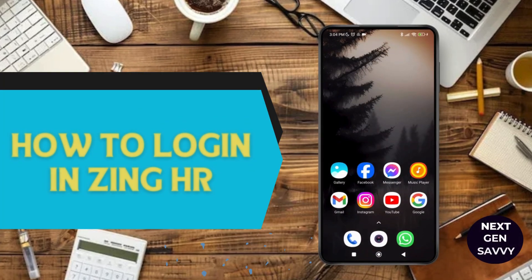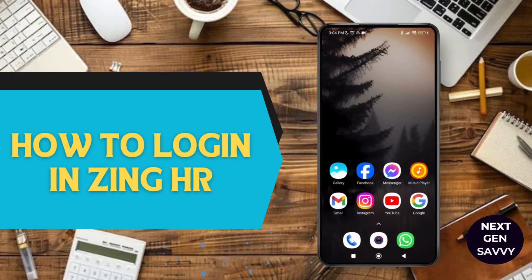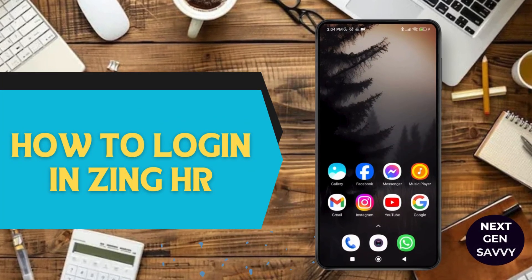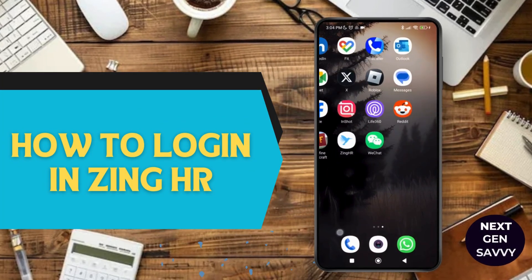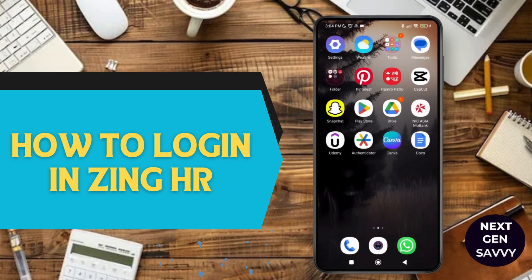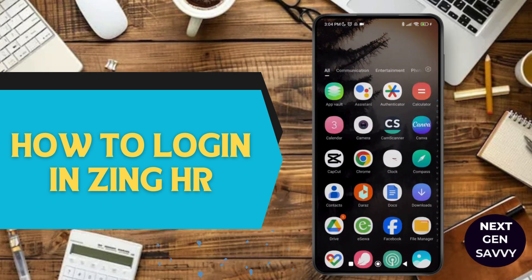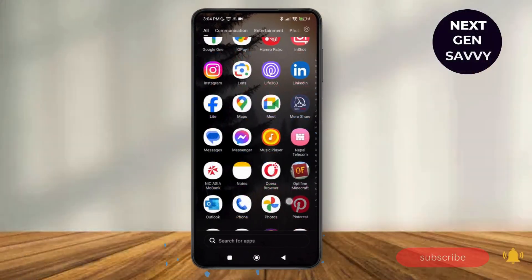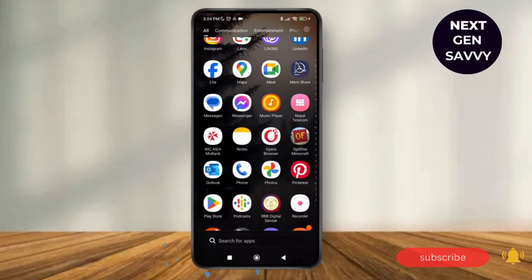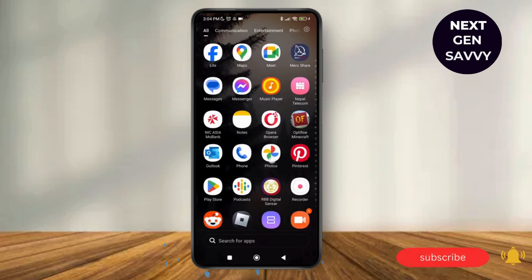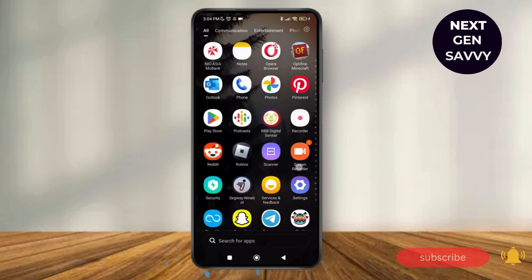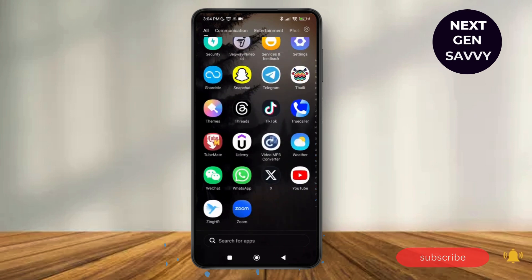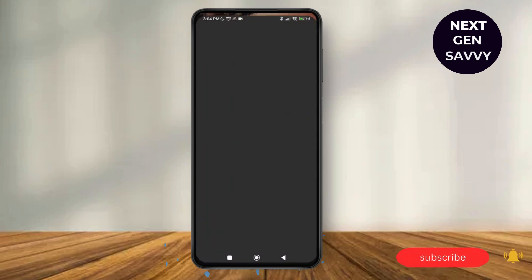How to log in to ZingHR in 2024. Hello everyone, welcome to this channel. I'm Amelie and I'm here to help you out today. So without any delay, let's get started. First of all, make sure that you have the latest version of the ZingHR application on your device.